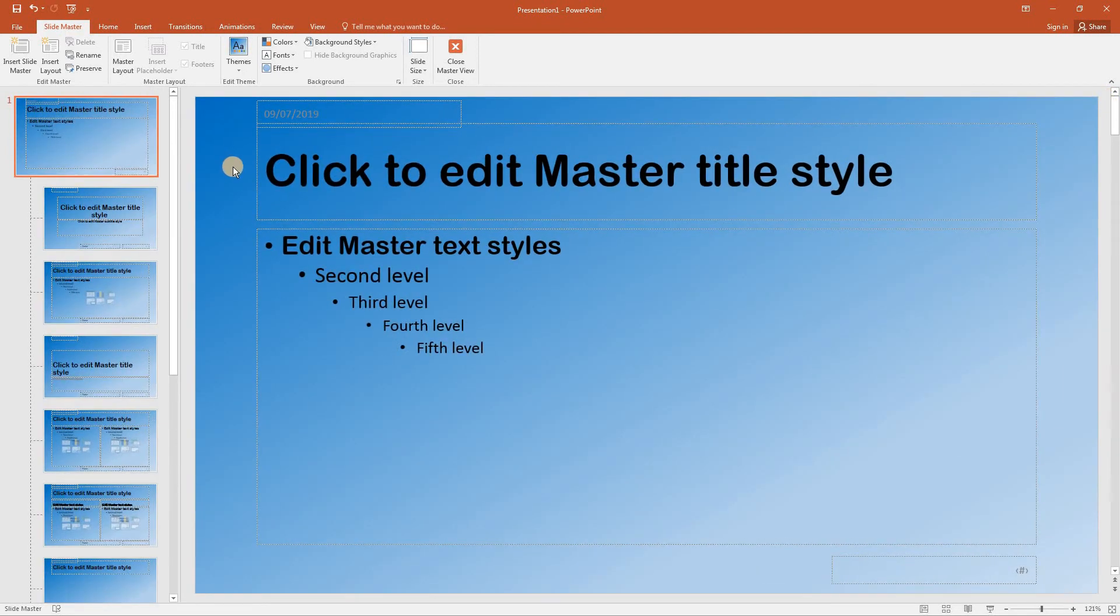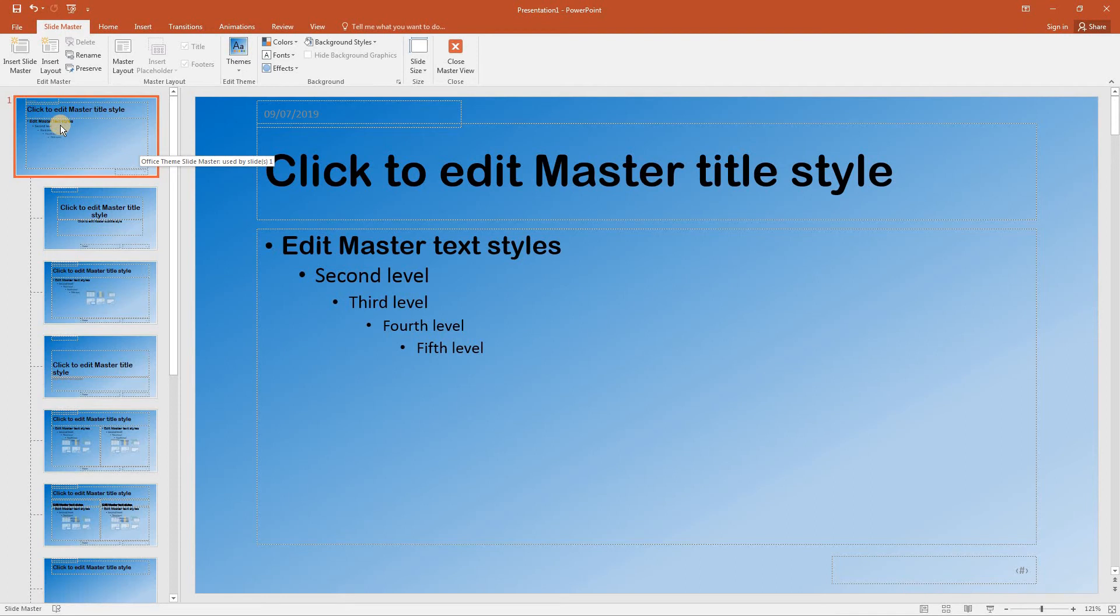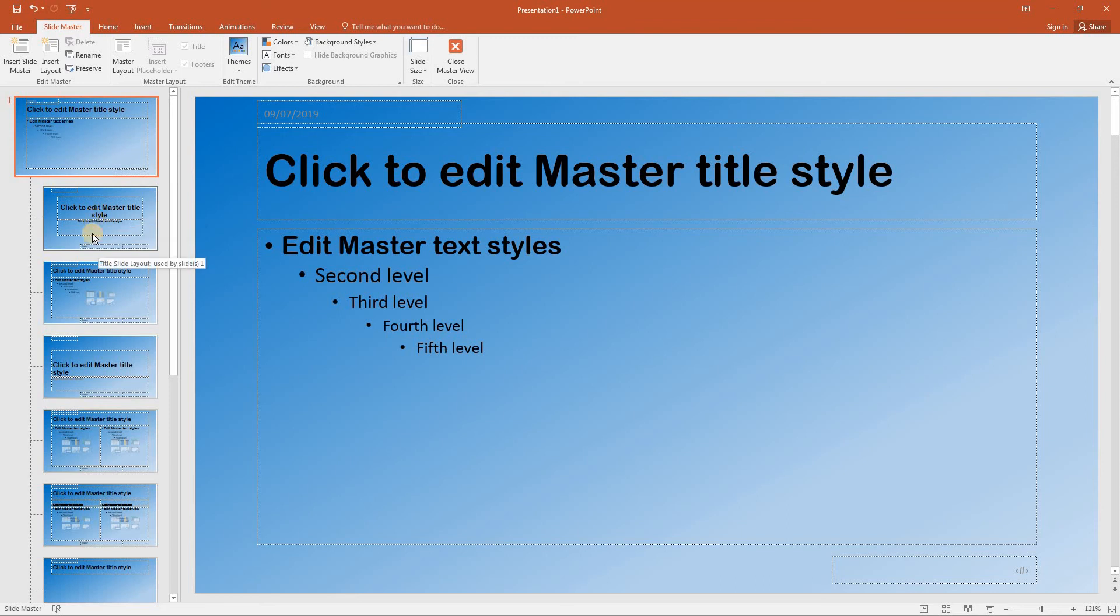So as we can see everything that we changed on the overall office theme slide master has now been applied to all the other slide masters. At that stage leave the slide master open for the next lesson and I look forward to continuing this with you in the next lesson.